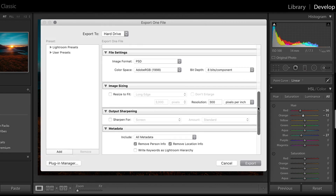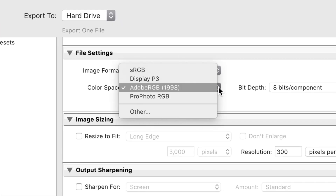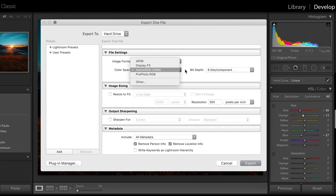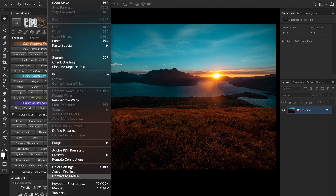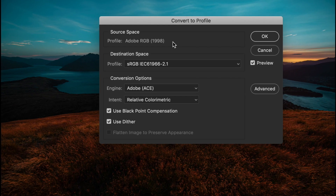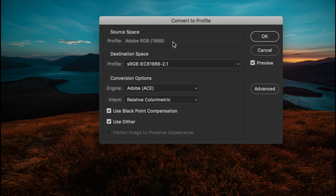When your RAW converter writes out the file, it simply tags the color space by embedding a color profile in its metadata. Color profiles — also known as ICC profiles or ICM profiles — contain the color mapping values of a color space. Think of them as presets of a particular color space. When you open an image in Photoshop, it will map the colors according to the profile assigned during the RAW conversion. This also means that we can remap the colors anytime in Photoshop.